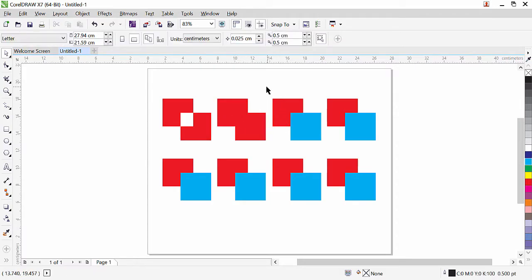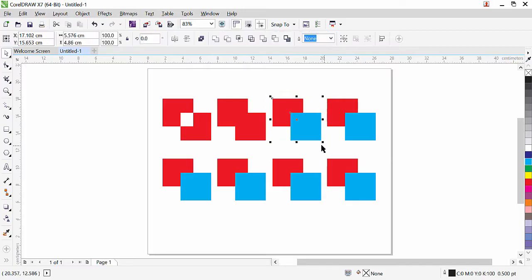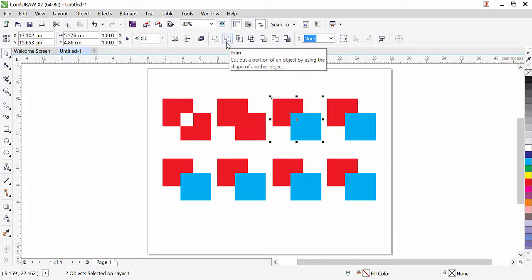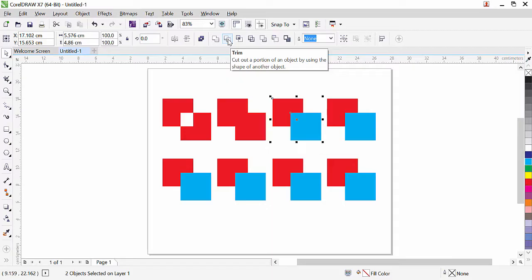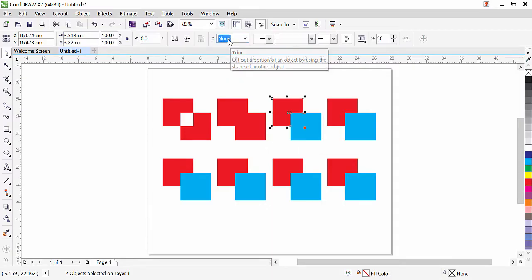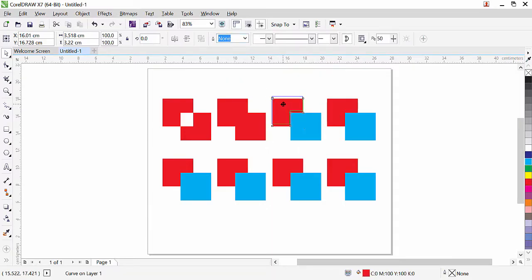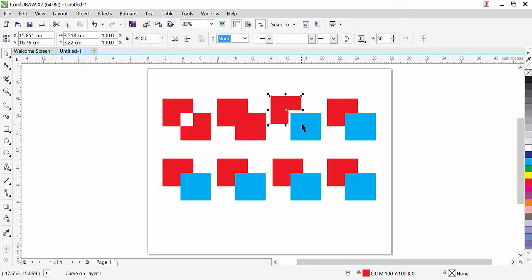The third one—we will select these two, and as you can see, here we have Trim. The Trim command and Simplify command are similar. So I'll click on Trim. The back object will be trimmed from the front. As you can see here, if I move it a little, you'll see clearly the back object is trimmed from the front.